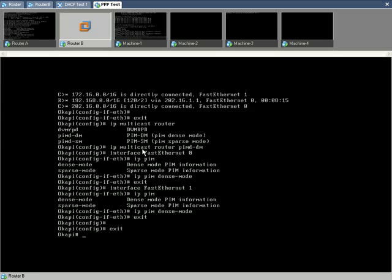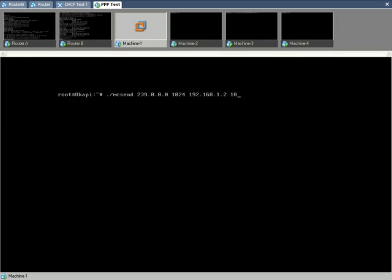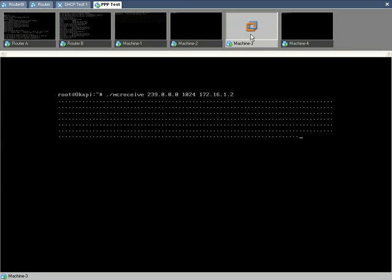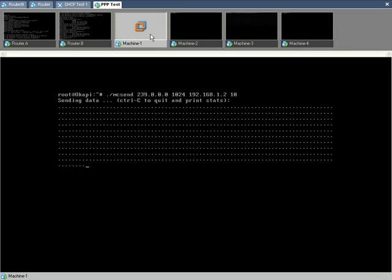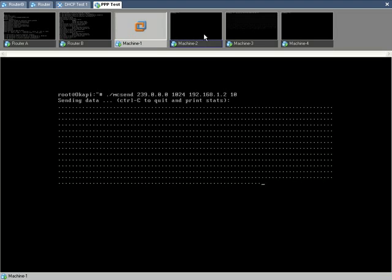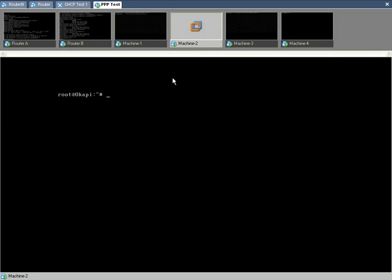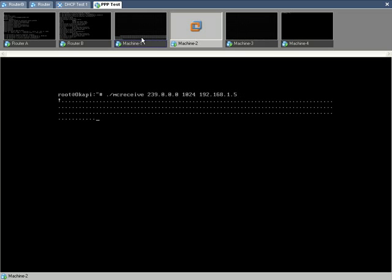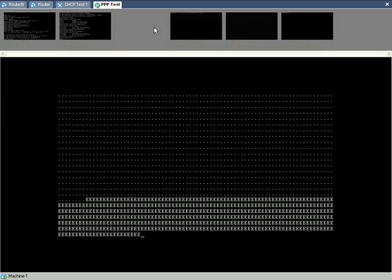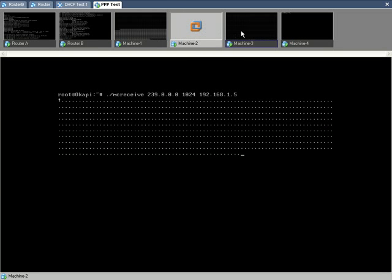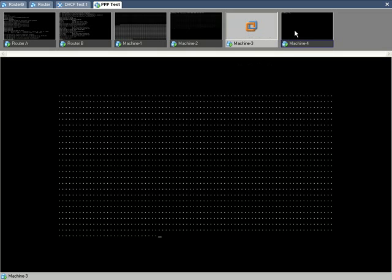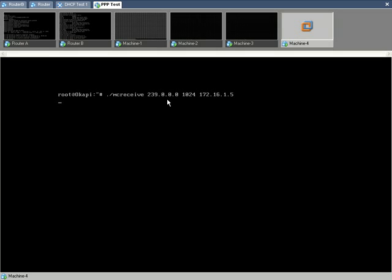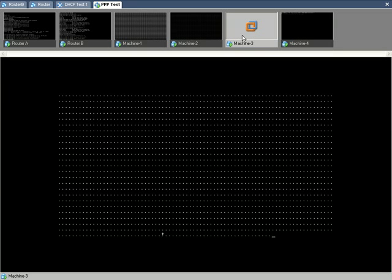Now, as we have enabled multicast routing on both the routers, the multicast receiver running on machine 3 has started receiving multicast packets. The same is evident from the screen output. The dots which are now appearing are indicative of the multicast packets. We run the same receiver application on machine 2 as well. We run one more receiver application on machine 4 on LAN 2 thus making one transmitter and 3 receivers in total.